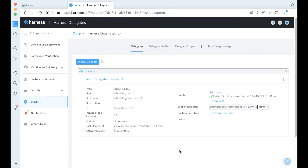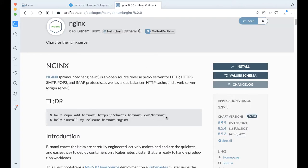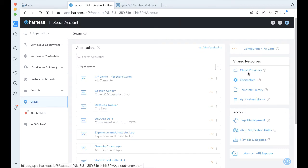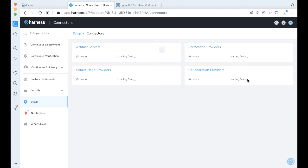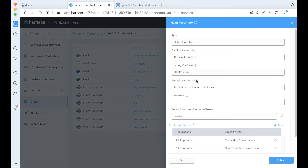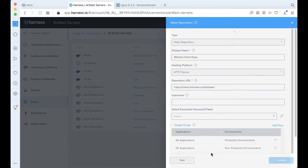The next step is to actually wire a Helm repository to your Harness instance. What we're going to be installing today is Nginx from Bitnami in the Helm repository. So here's all the information that we need. To wire a Helm repository to Harness, go to Setup, then Connectors, and then Artifact Servers. All we need to do is select a type of Helm repository, give it a name, give it the address, and click Test.